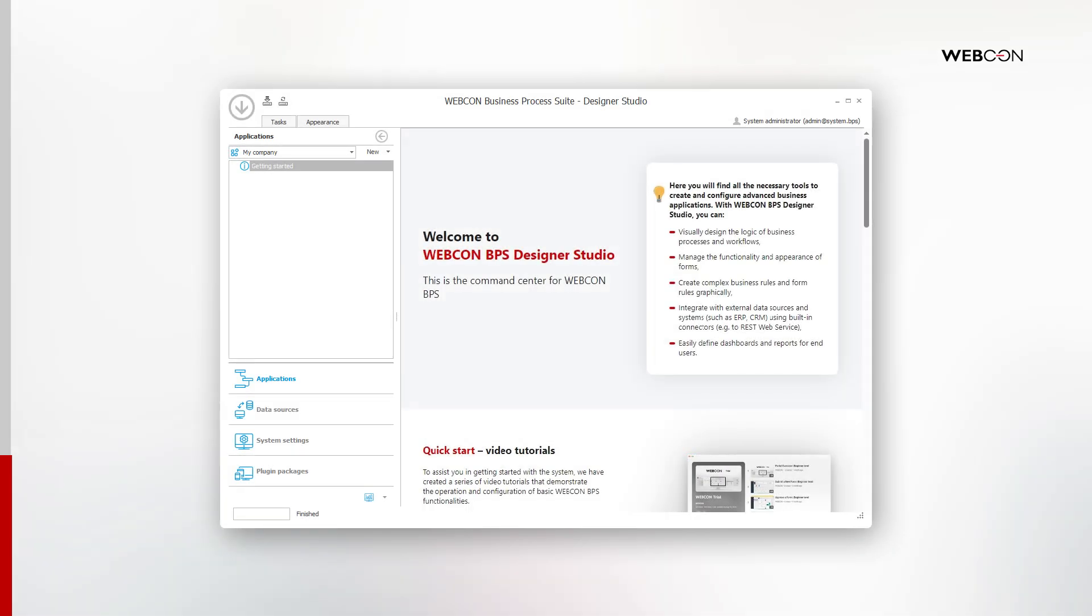And that concludes the installation. We should now talk about the things that you should do immediately after completing the installation.